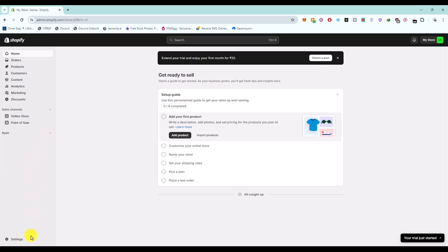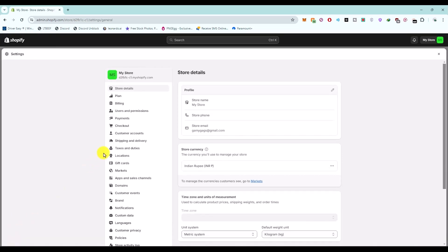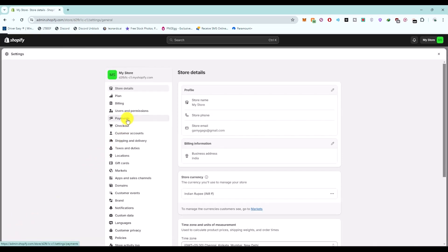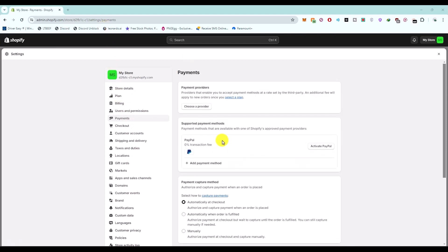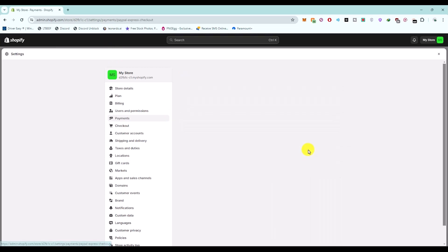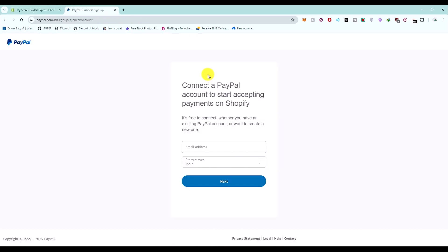Go to the settings panel right over here, and then go to the payment section. You should support at least one payment method. For example, you can activate PayPal if you have it, but in my country I don't have PayPal.